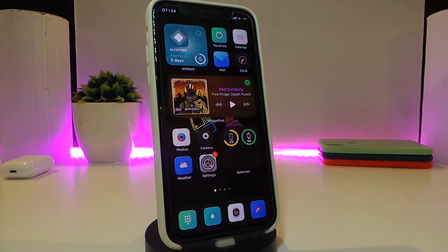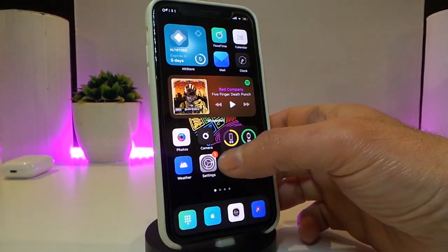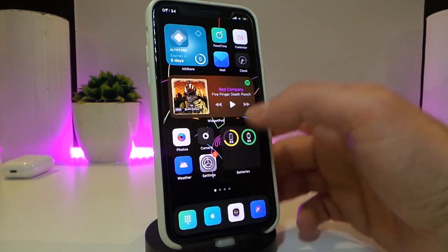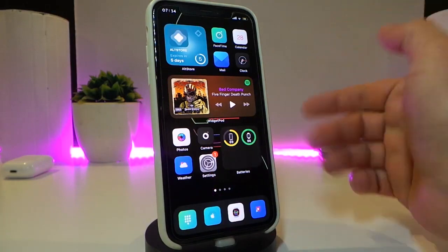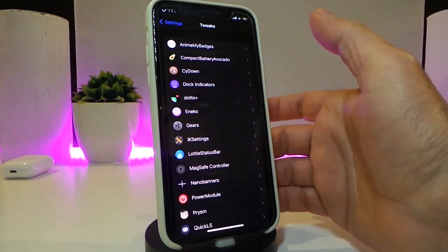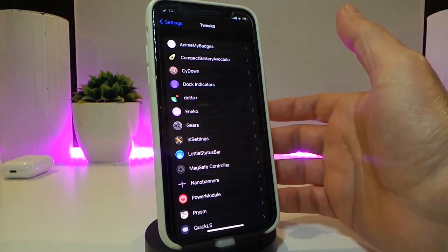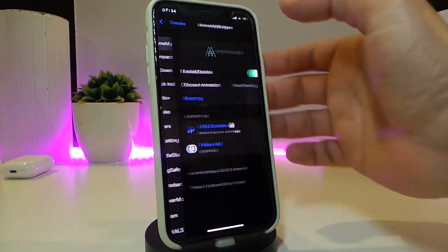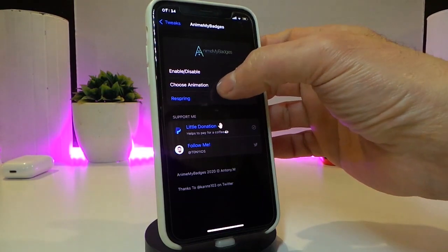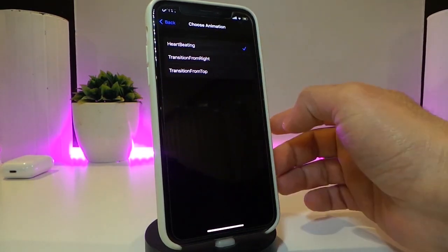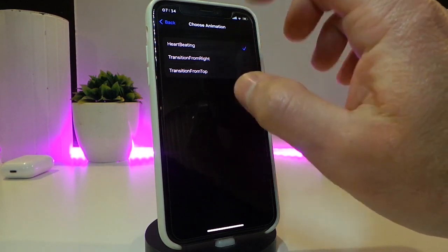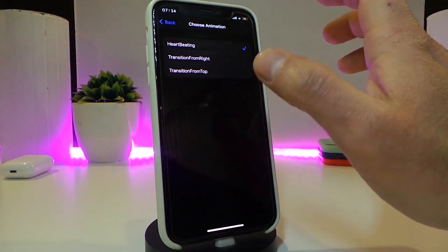The next tweak is called Animated Badges. You can see my badges now show some effect whenever I receive any kind of notification inside any application on my iPhone. Navigate to the settings and take a look at what it provides. You can enable or disable the tweak, and you get to choose the animation — for example, a heartbeat effect, or a transition coming from the right.